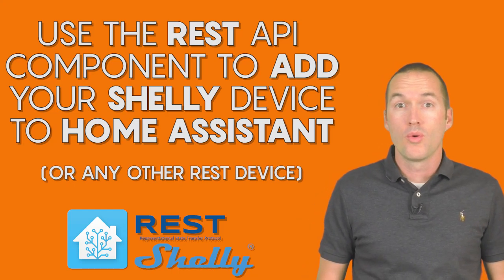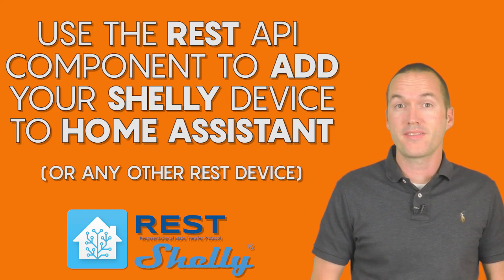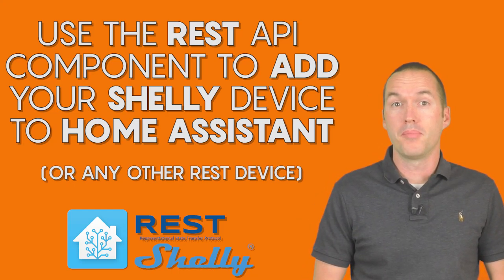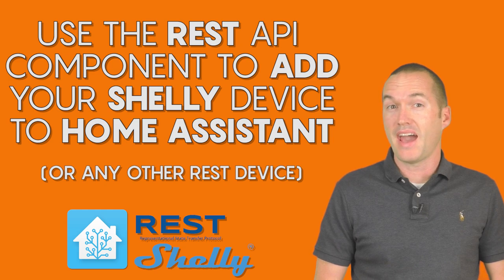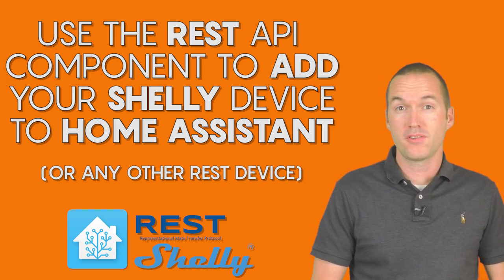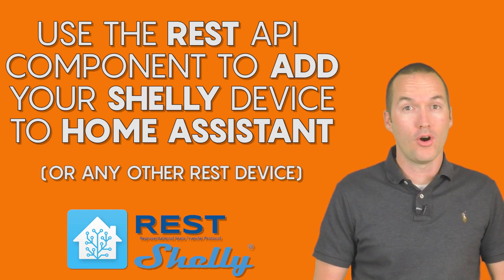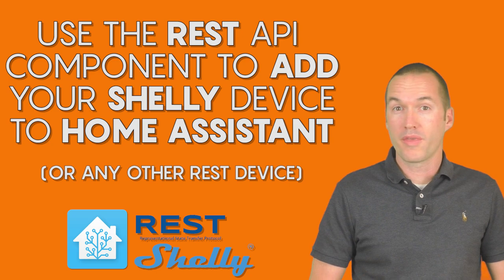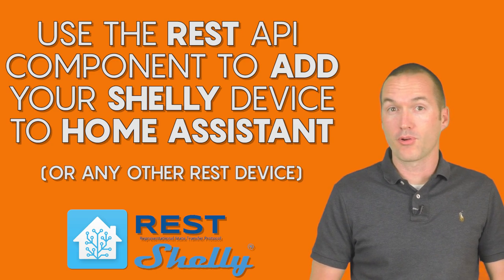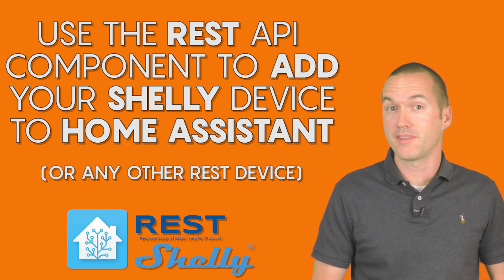Today on the hookup we're going to learn how to use the REST API component to add a sensor or switch like the Shelly 2 to Home Assistant without the need for a device-specific Home Assistant component.